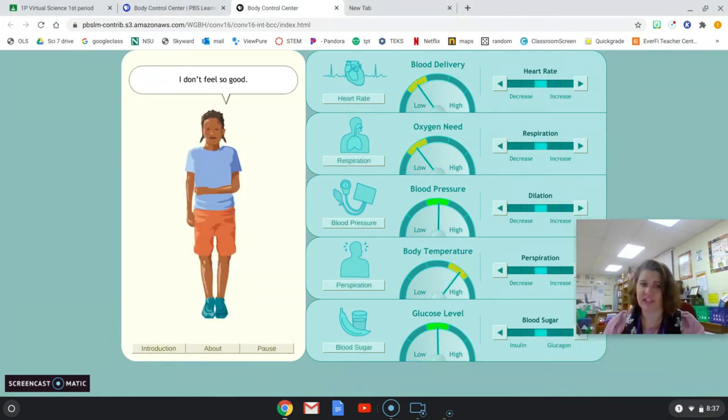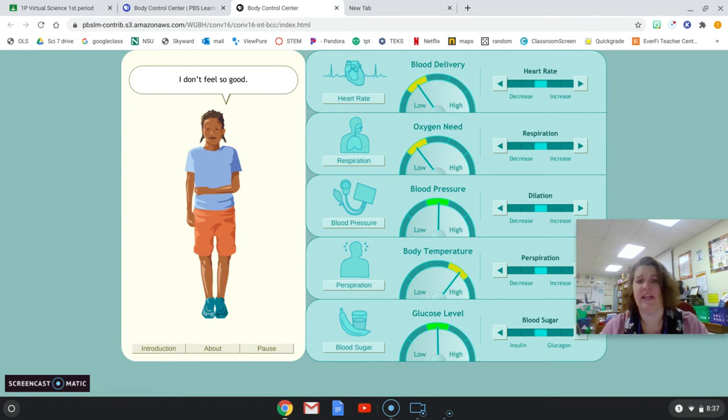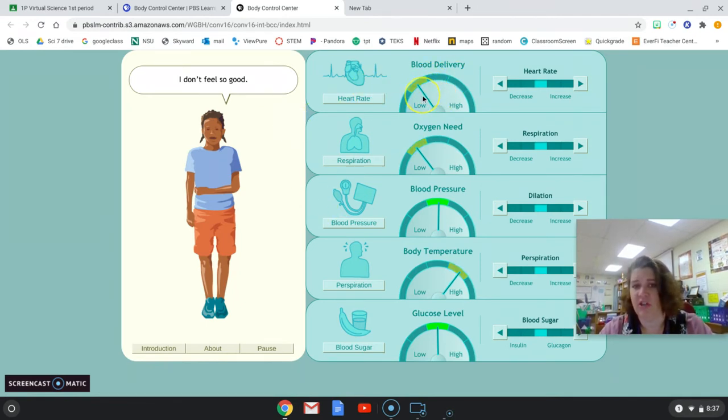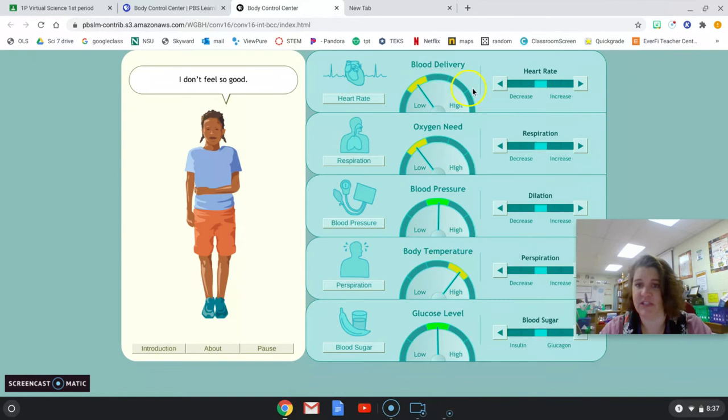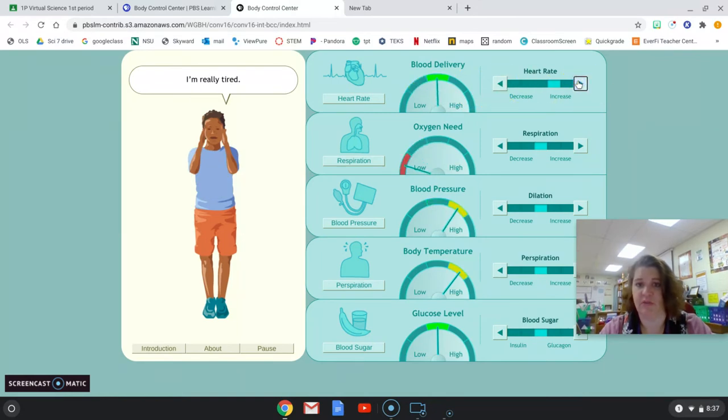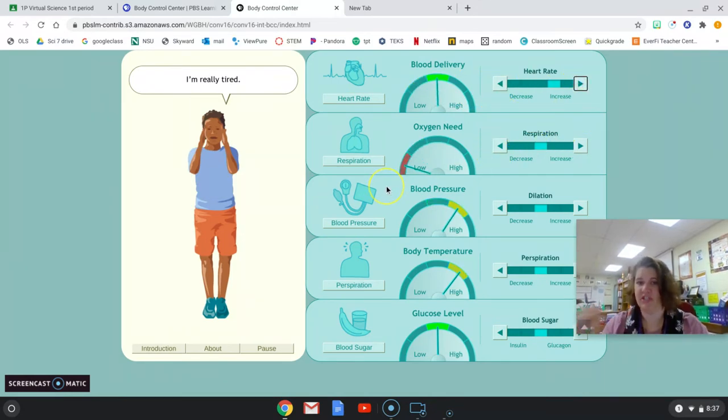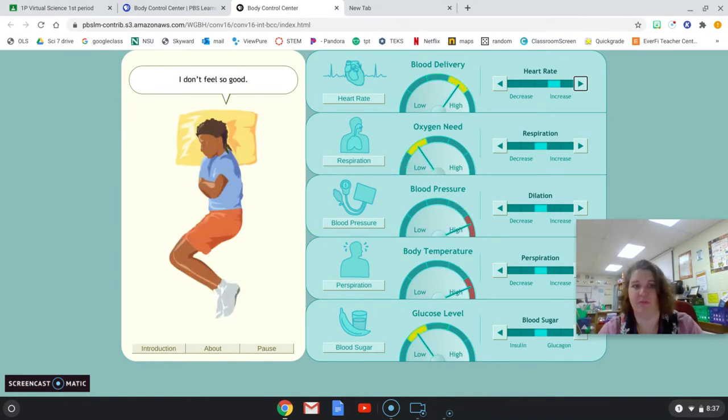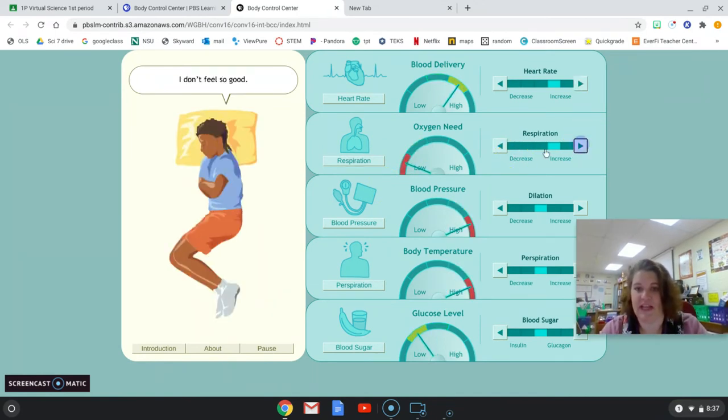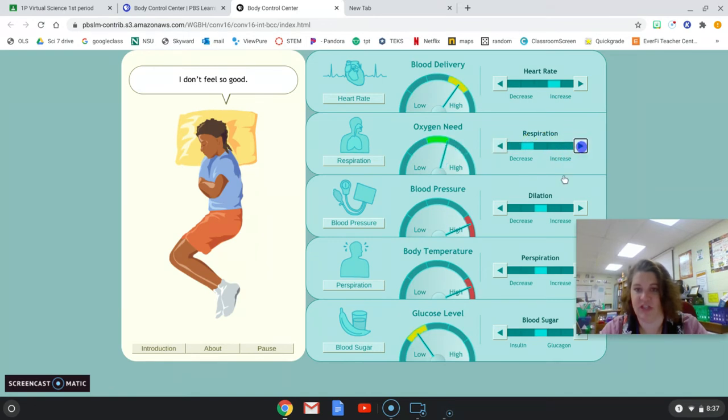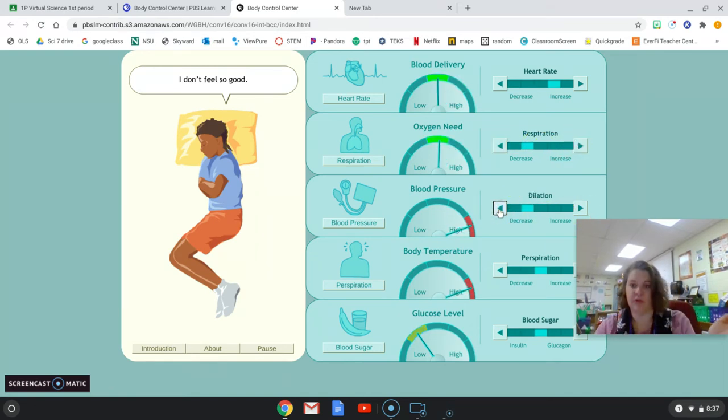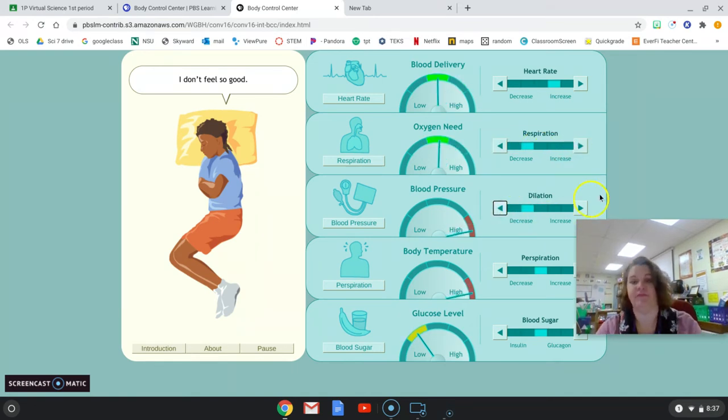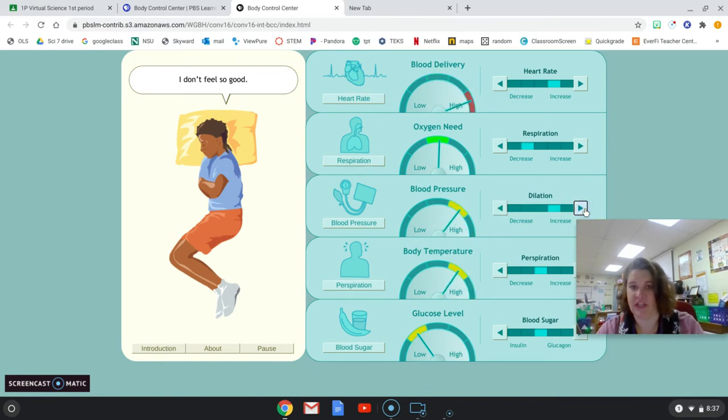So right now she doesn't feel so good, right? And it looks like, if you notice on the screen, her heart rate is low because she needs more blood delivery. So we get more blood in her, but now she needs to breathe more because she's using up the oxygen in her blood. So I'm going to go ahead and increase the amount of respiration so that she has a little bit more oxygen in her.